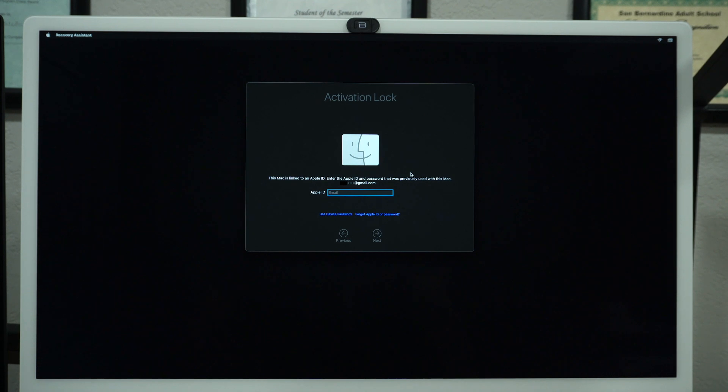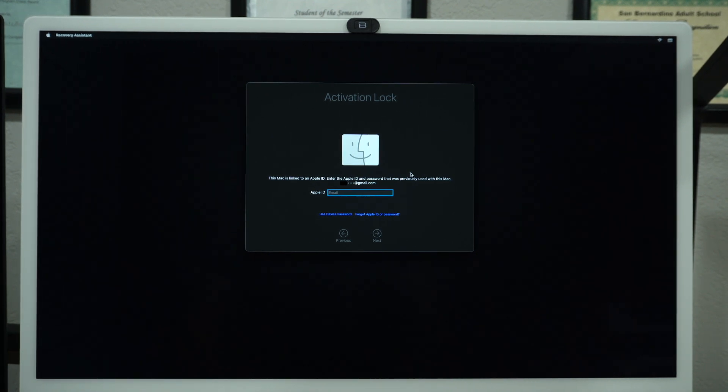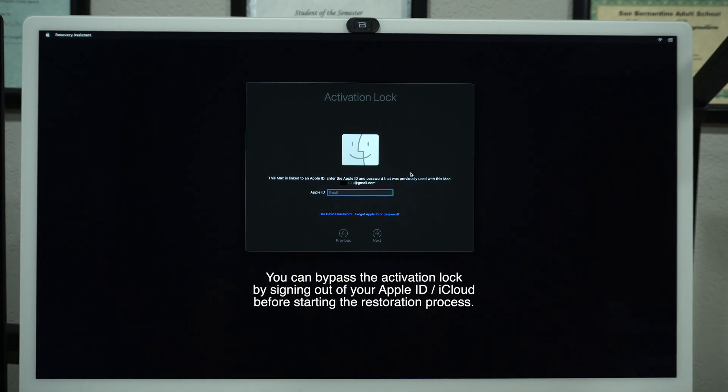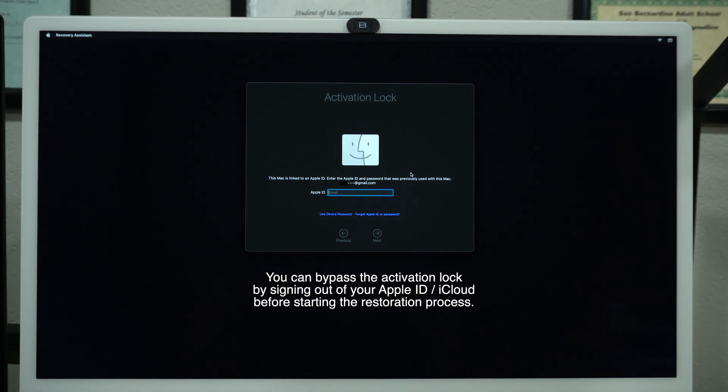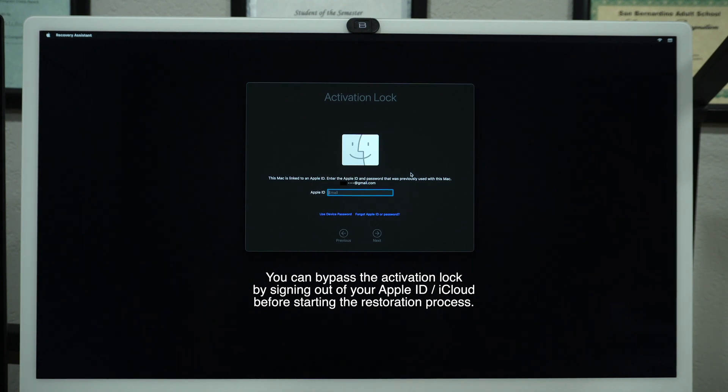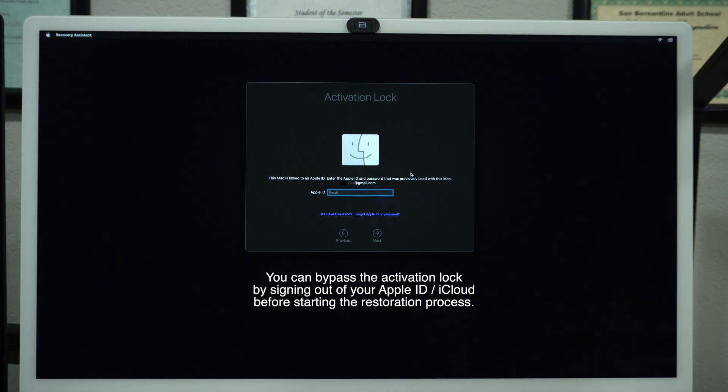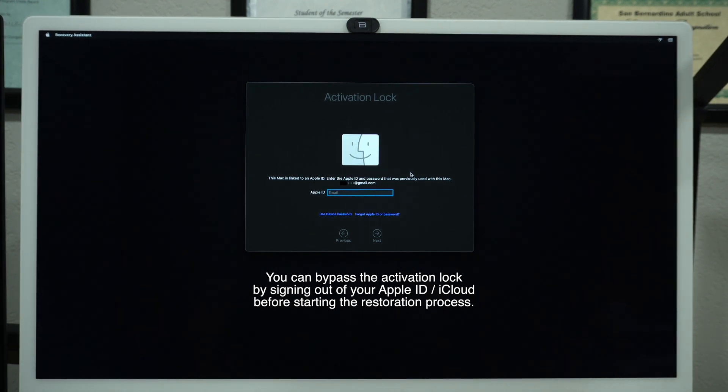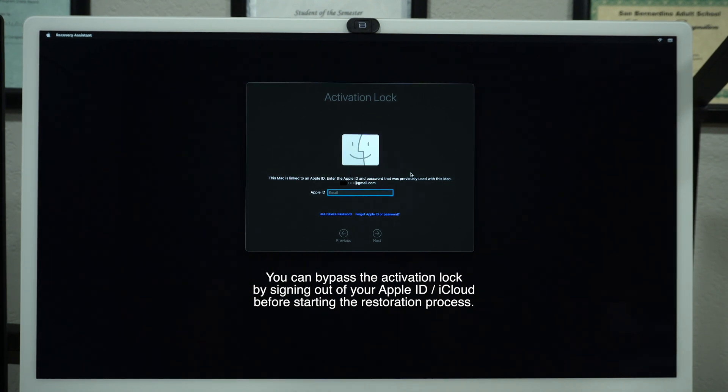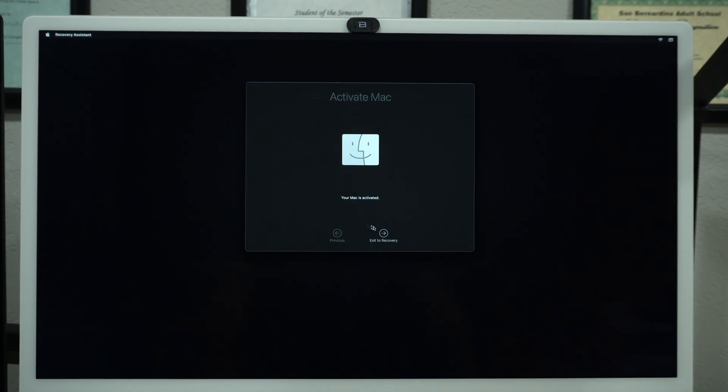The next screen is the most important. Here is where it asks for your Apple ID. If you don't know the password of the Apple ID that was previously used with this Mac, you won't be able to proceed with the next steps. It's important to know that you won't be able to use a different Apple ID. It has to be the same ID that was used before. Type your password and exit the recovery window.